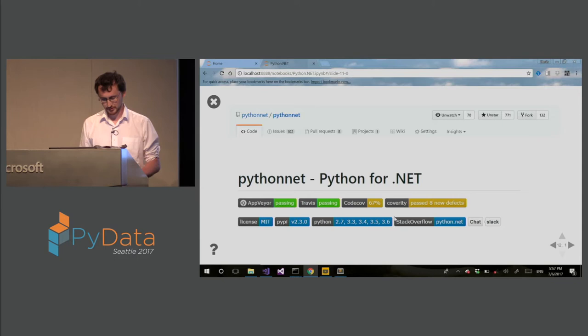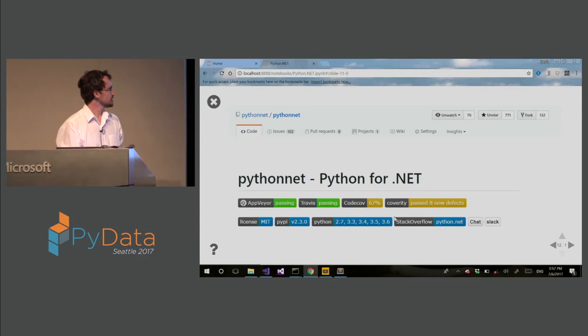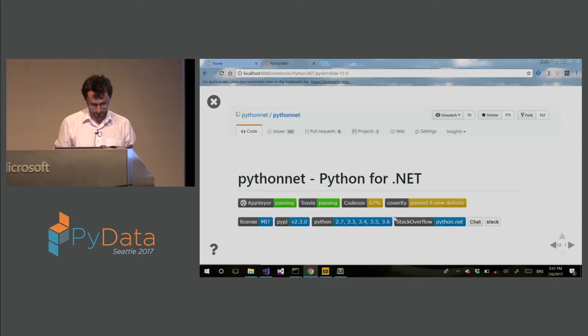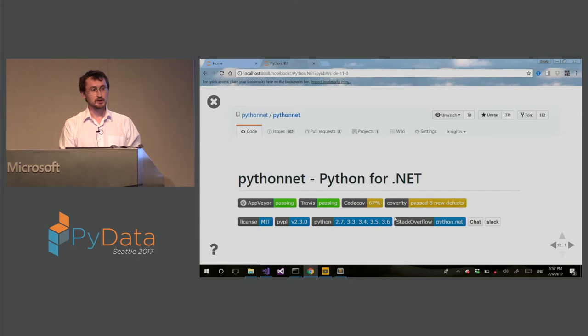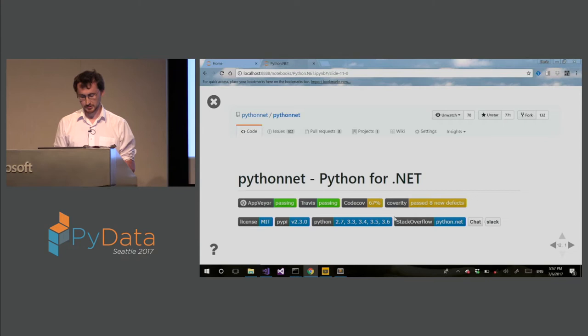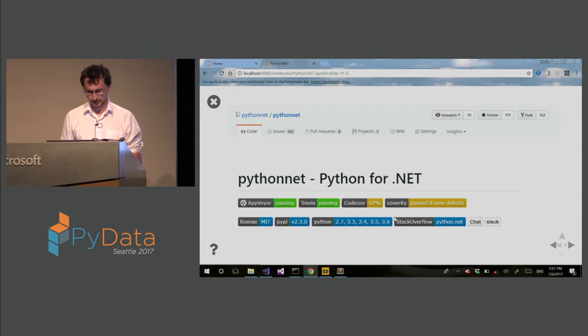We have a versioning scheme, semantic versioning scheme, runs on all major Python versions. We also have a StackOverflow tag, and we're reaching about 200 questions now on StackOverflow. We also have two chat channels, Slack and Gitter.